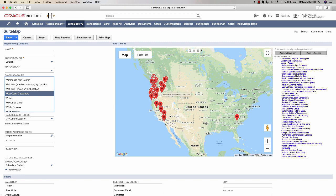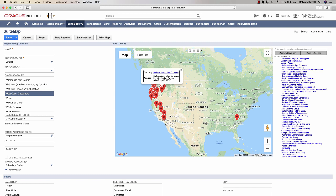From here, if I click on any point, I can see the details of that customer. One thing I'll point out here is that this can make it quite easy to identify bad address data in your system.